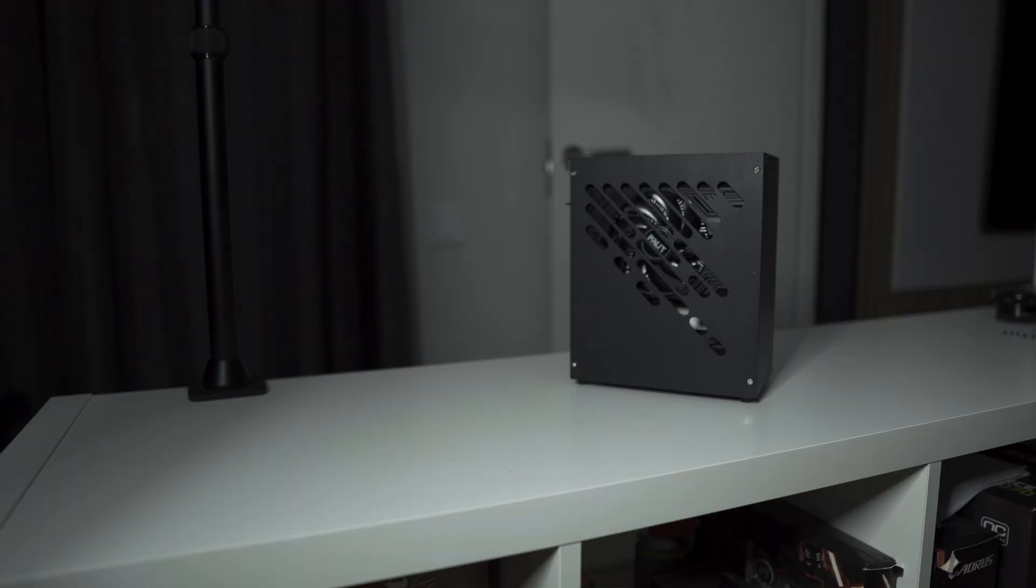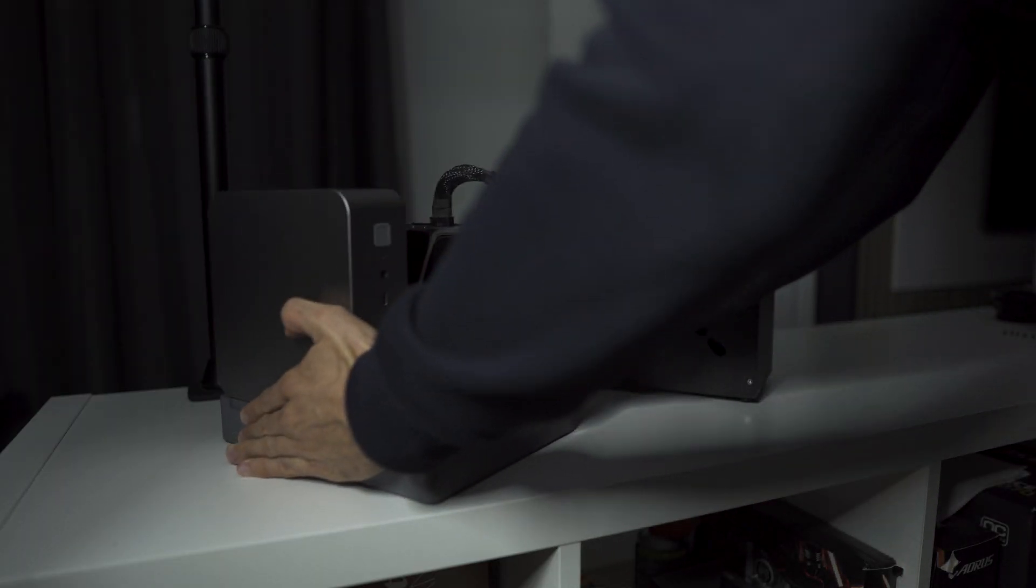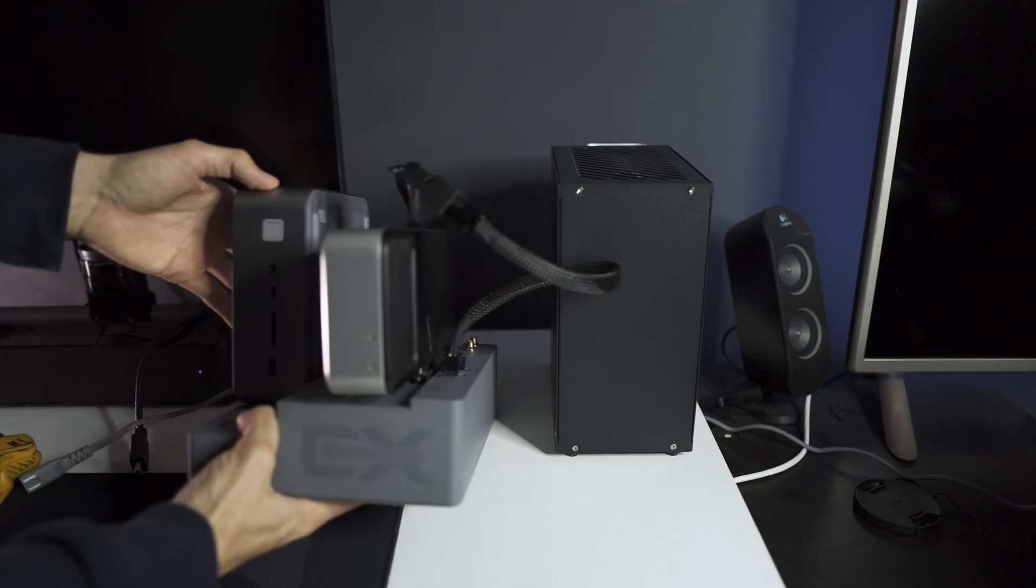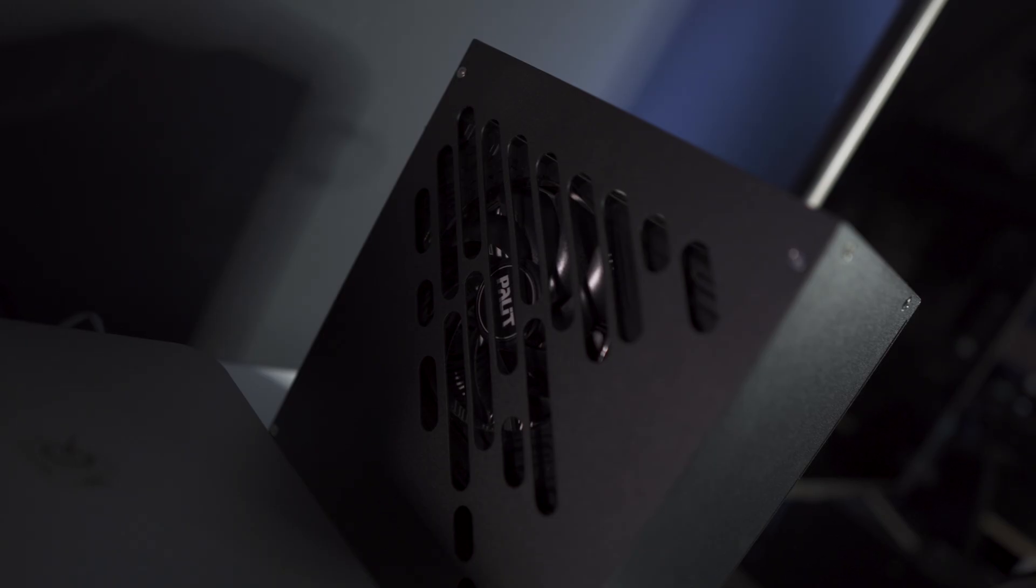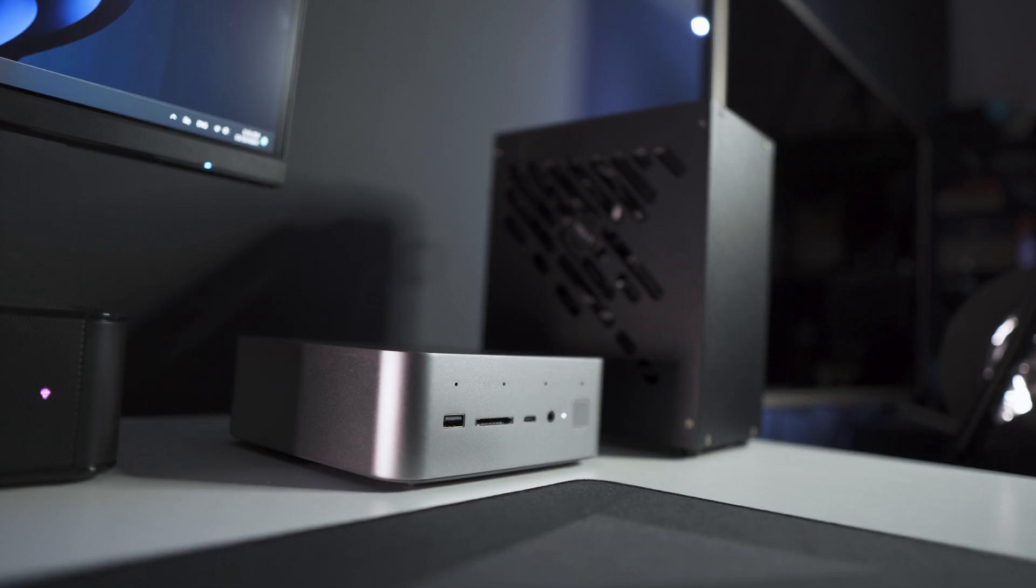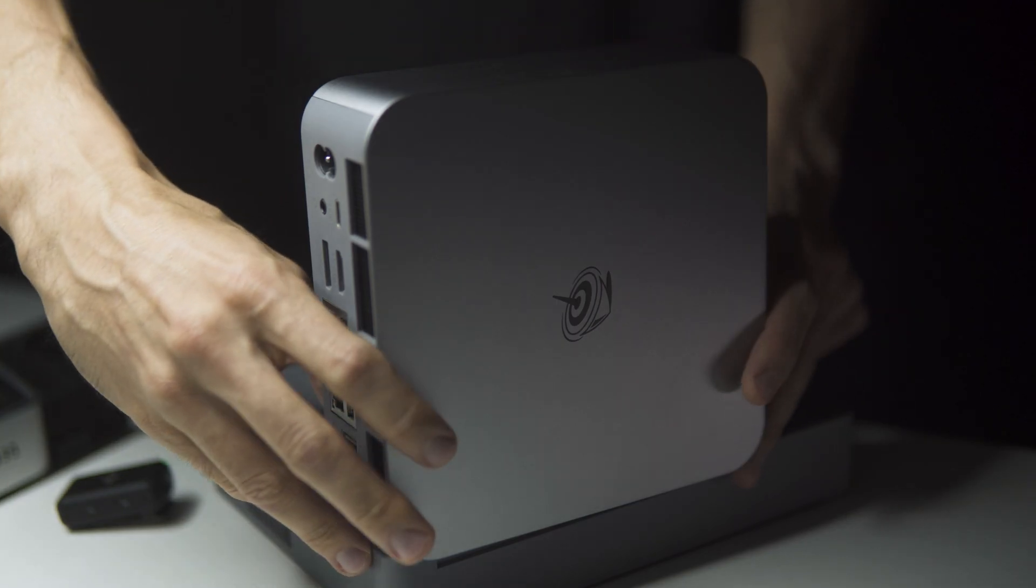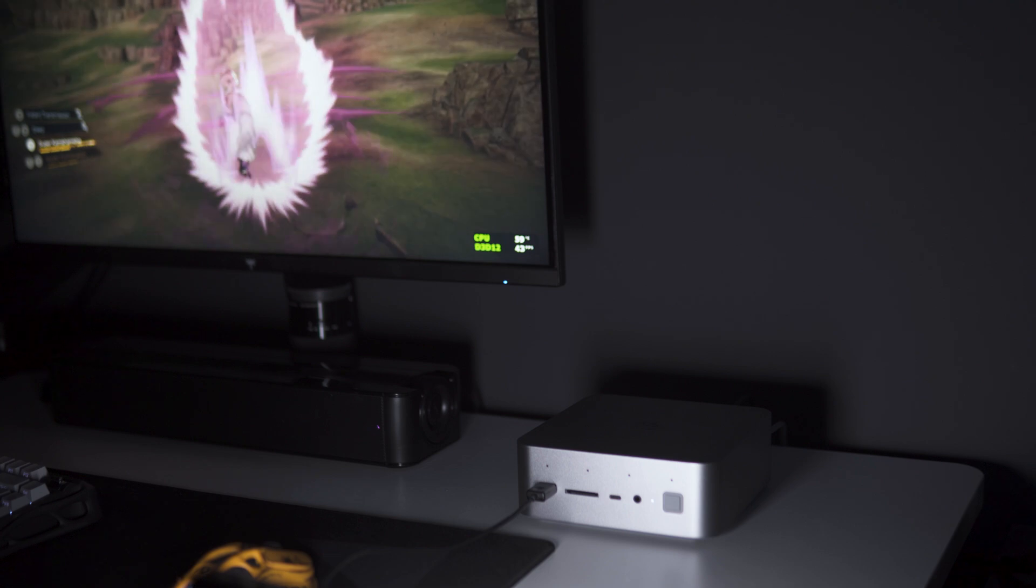But I'll ask you, which of these two setups seems more portable to you? This other mini computer has everything it needs internally, including an RTX 4060. There's no need to dismantle anything, and it's ready to go.